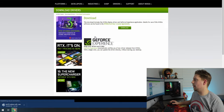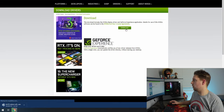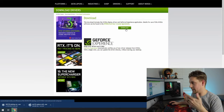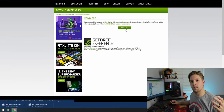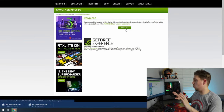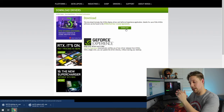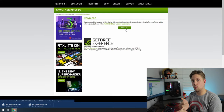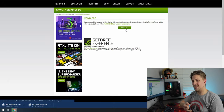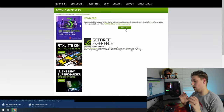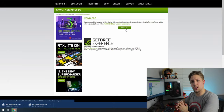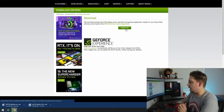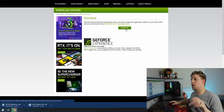Once your graphics drivers are installed, you can start downloading your gaming platforms such as Steam and the Epic Game Store — those are the two big ones. Download games and you're good to go. Before we wrap up, I have a few bonus tips.